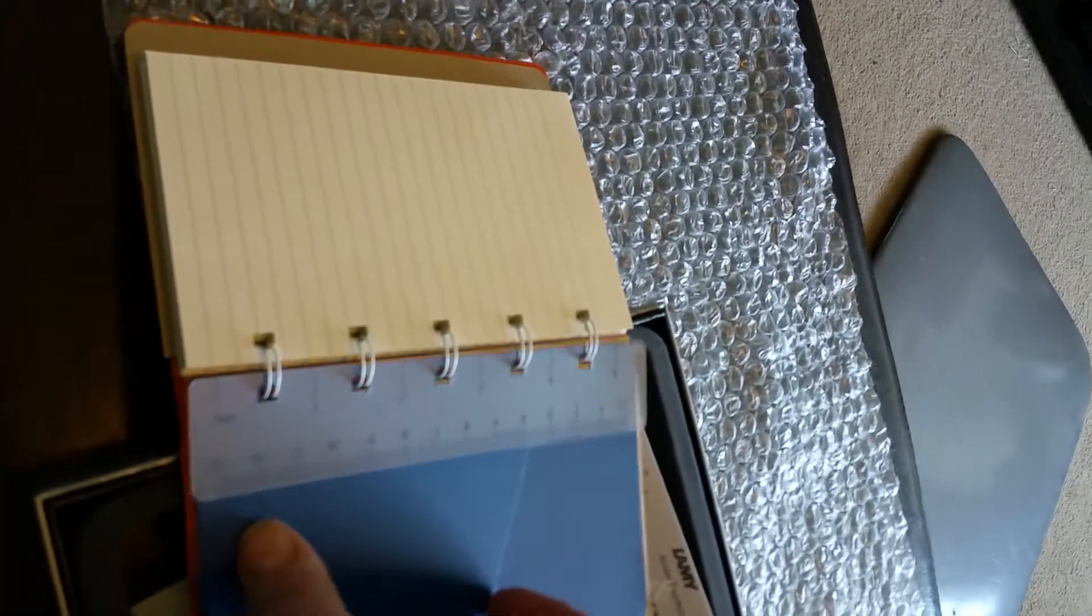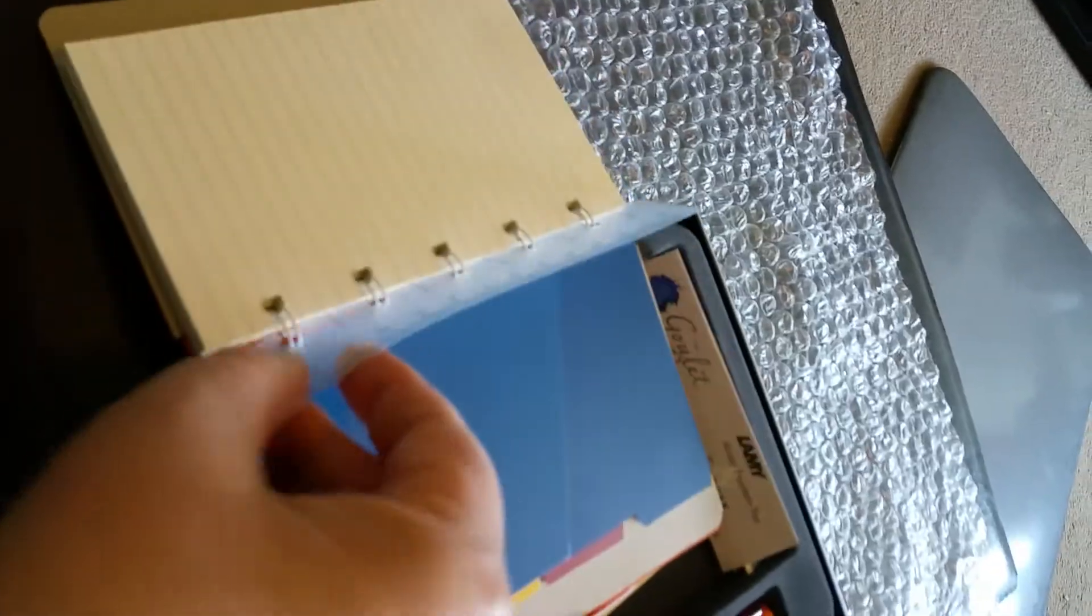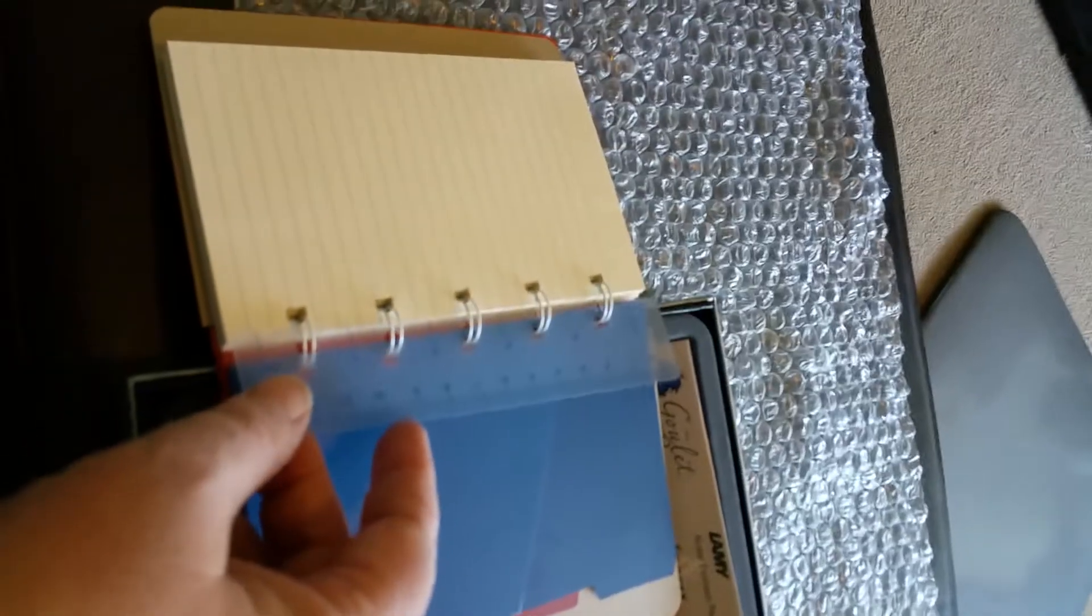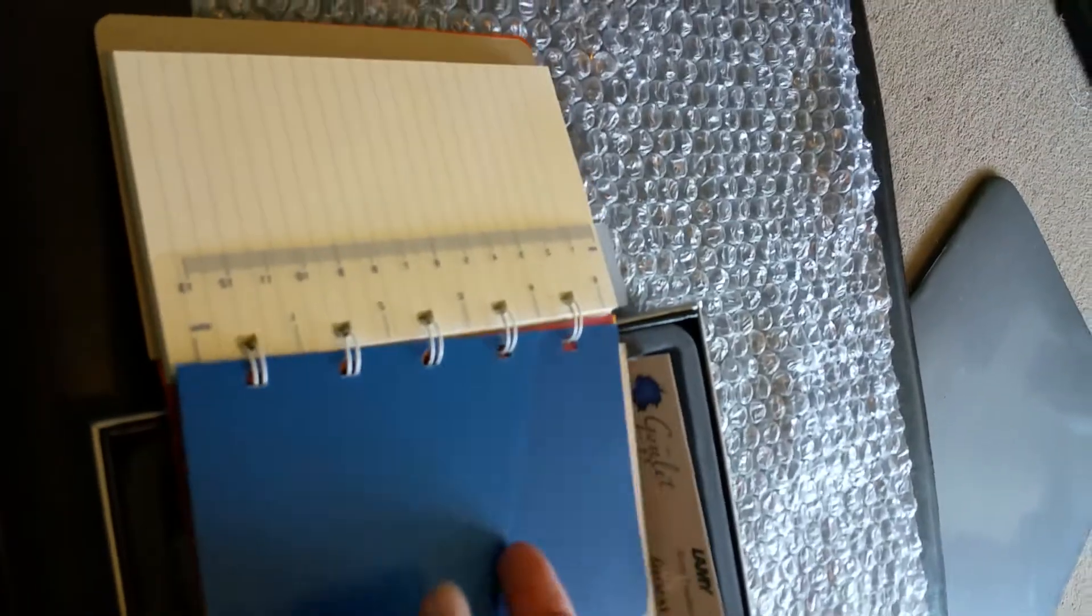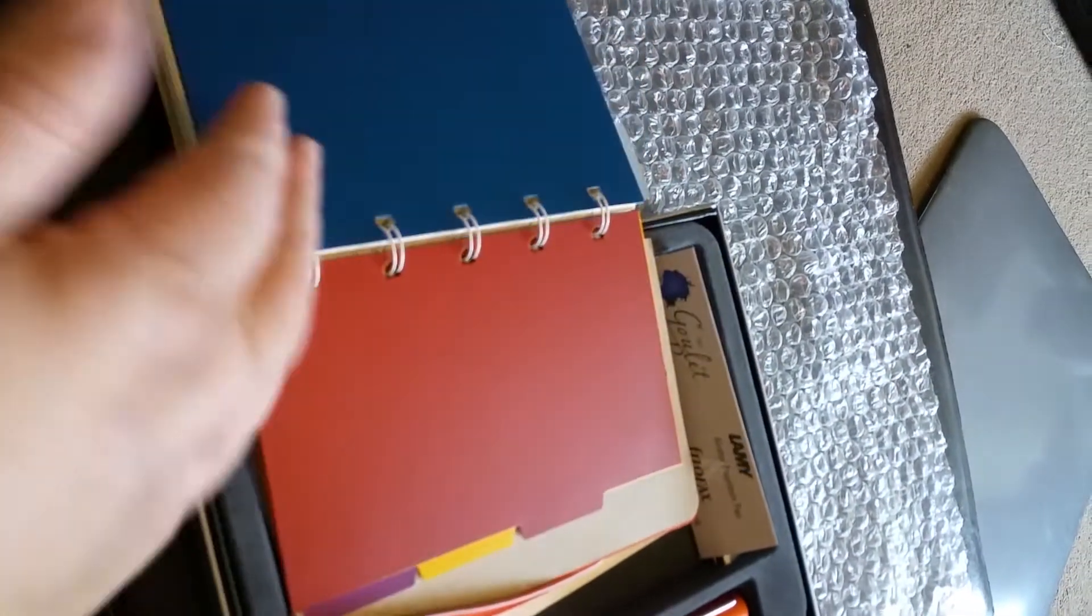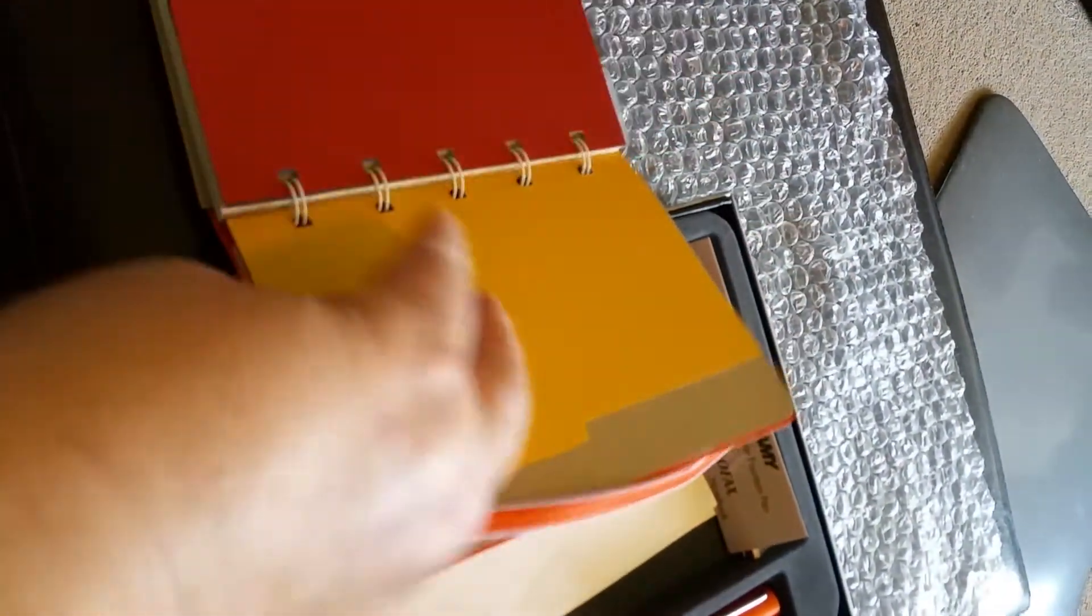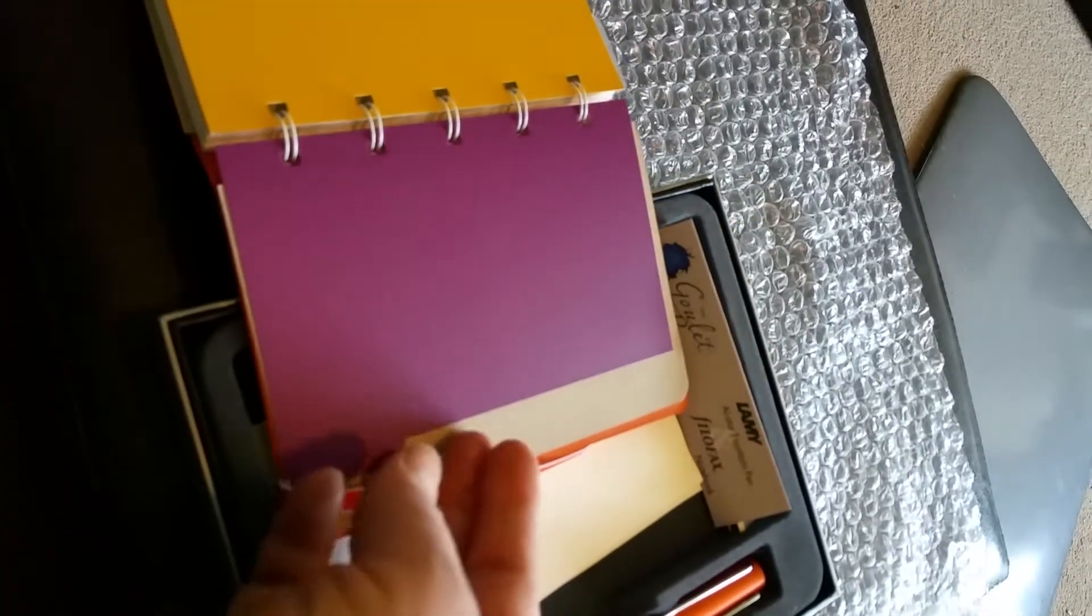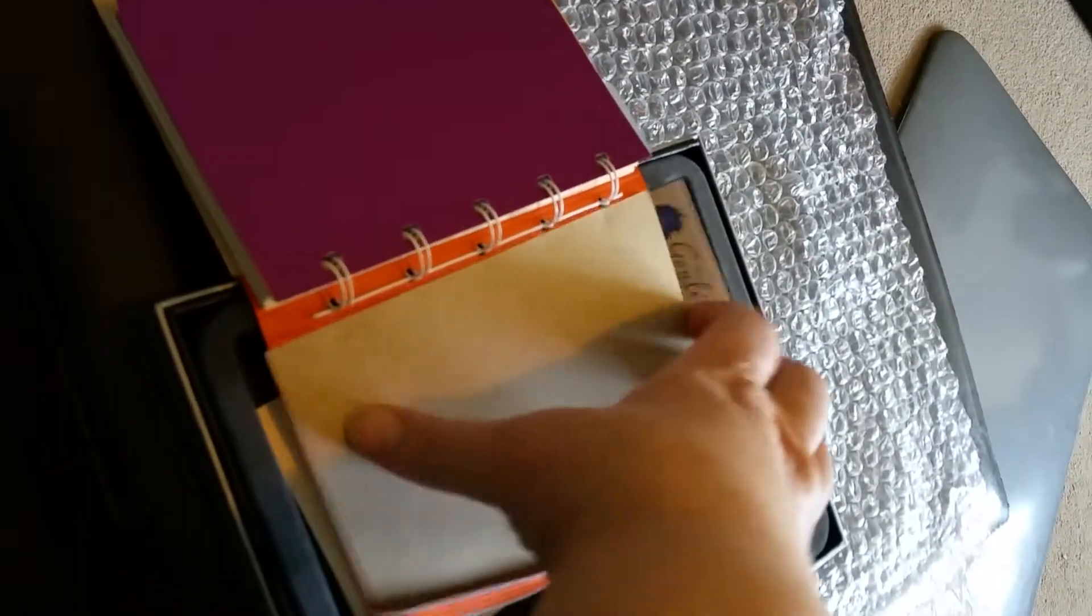See here, there's blank pages on it, and then it's got a little pocket. Now it's got its ruler, which also can be used as a bookmarker, a little pocket divider right there.